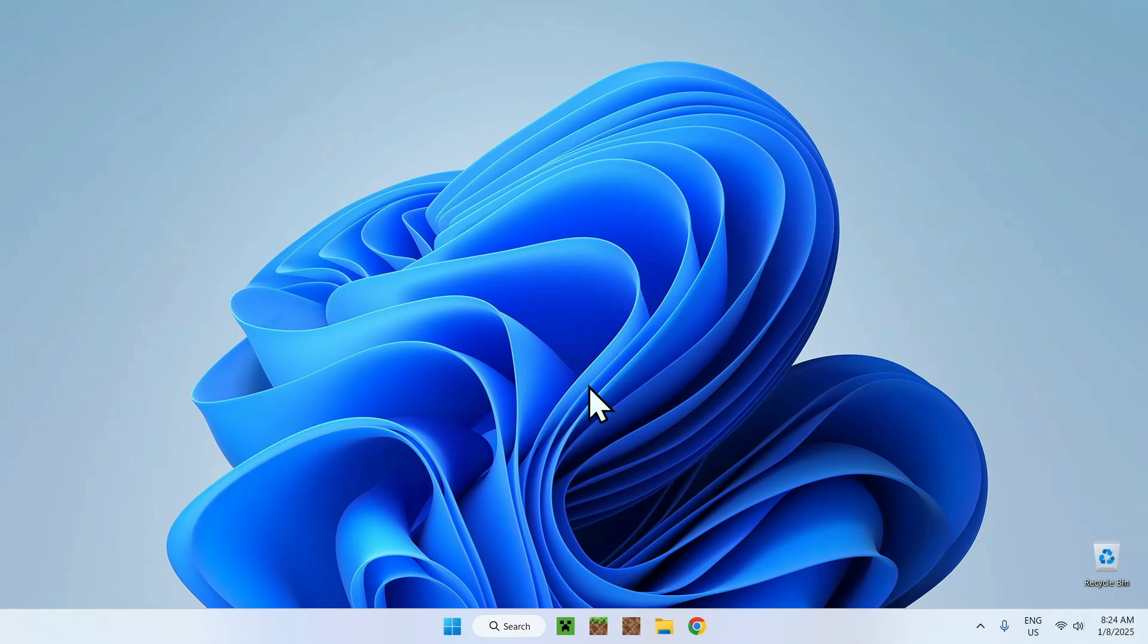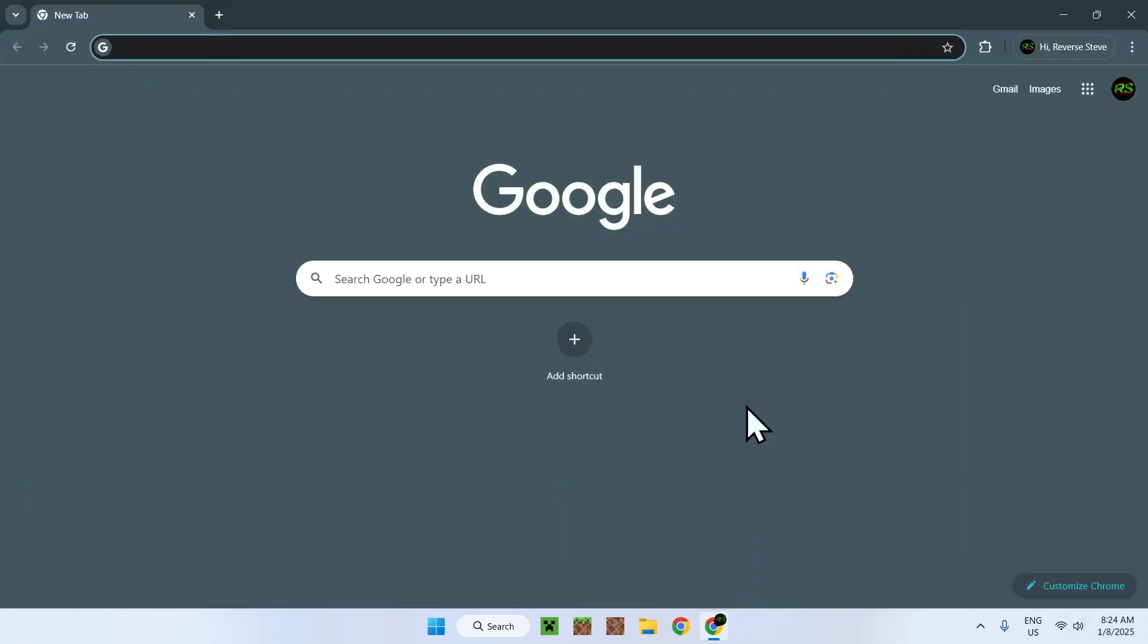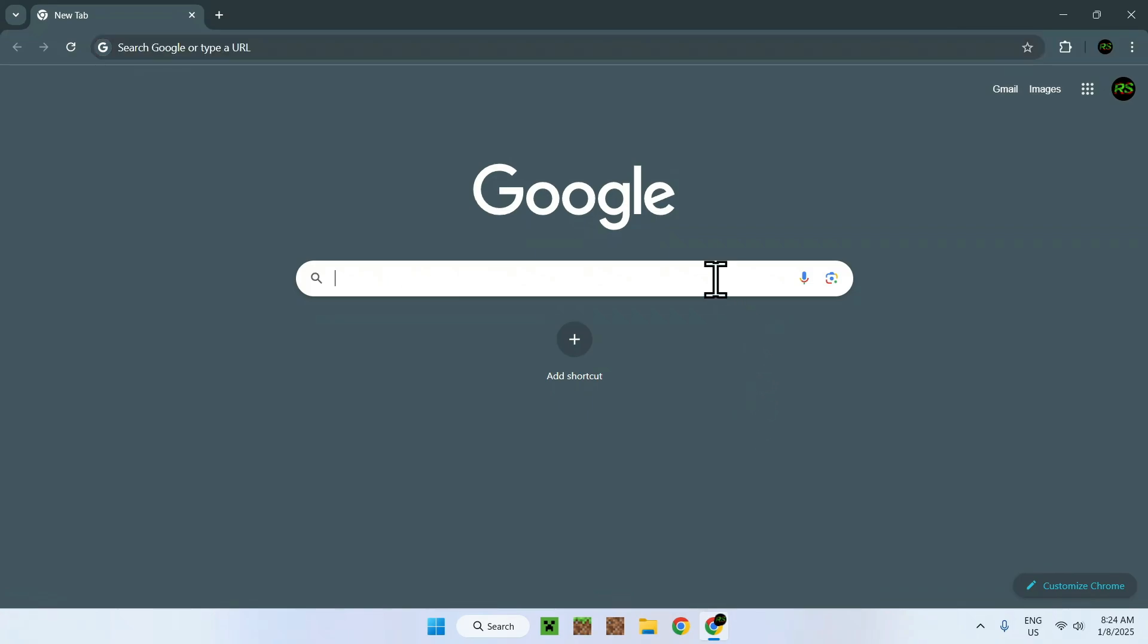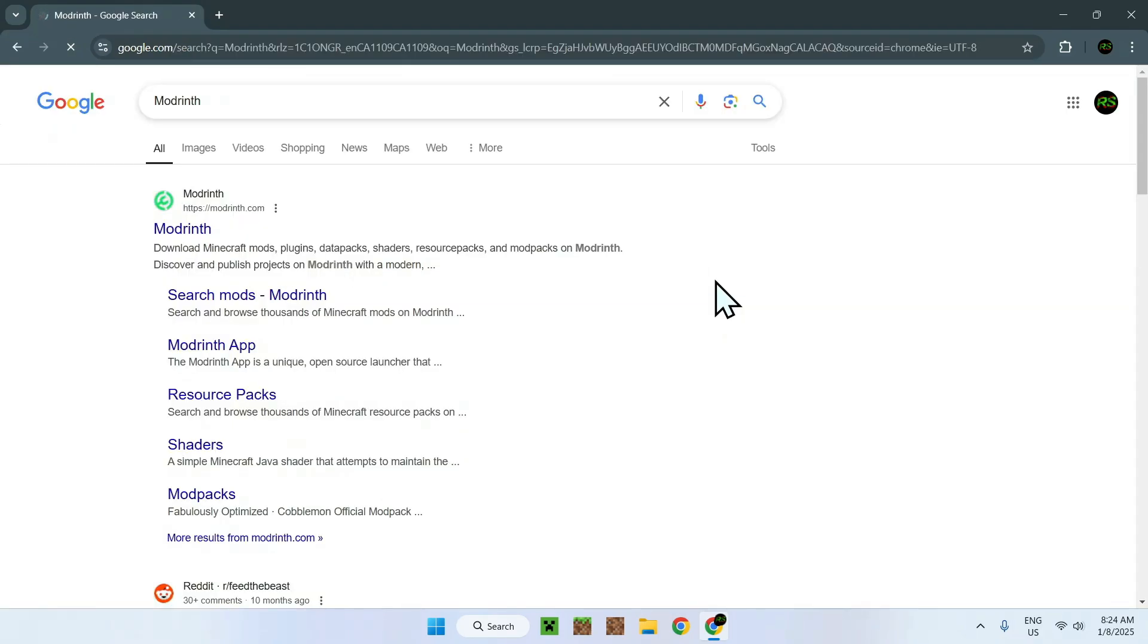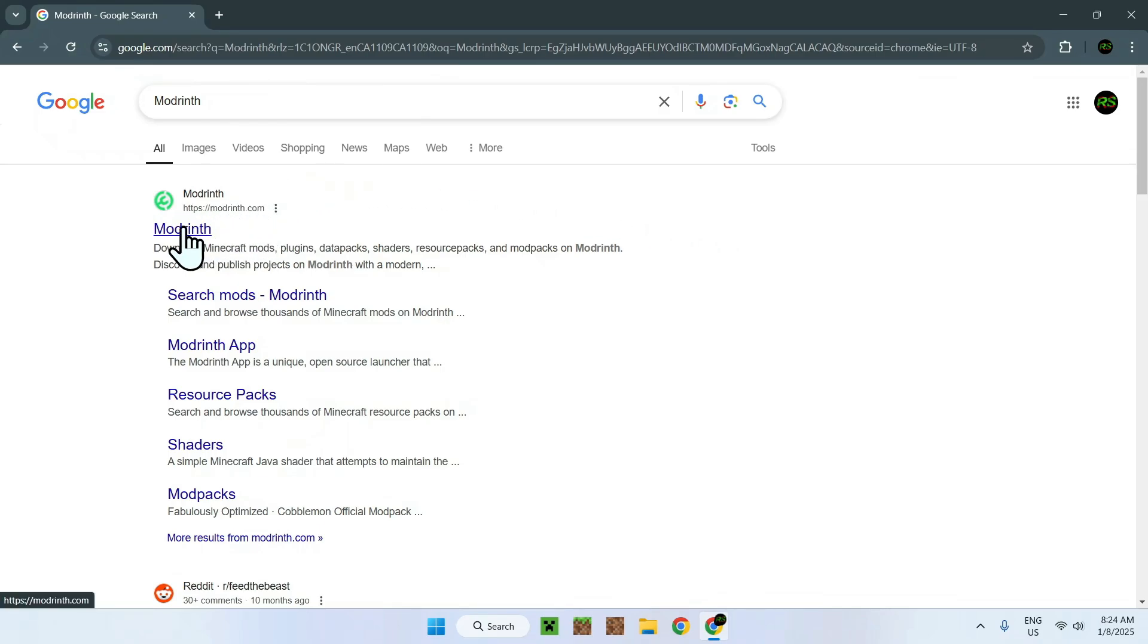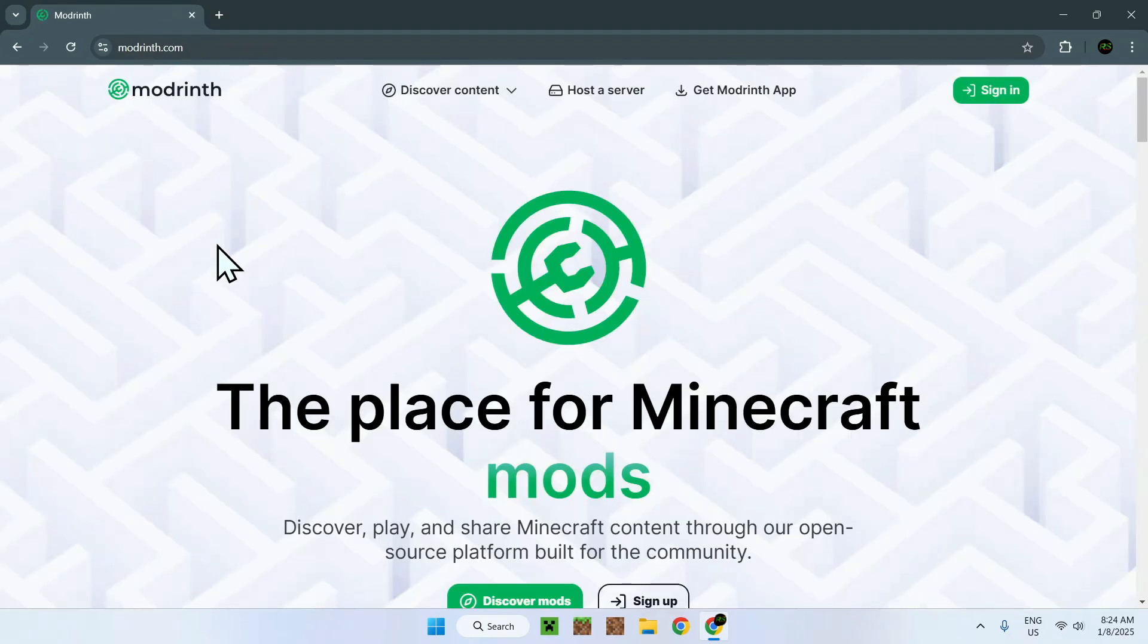The first thing you want to do is go to your web browser, and I will have links in the description if you're interested, but simply go to the search box and search up Modrinth. Modrinth is a website with a lot of Minecraft modifications including OptiFabric. Simply go on Modrinth.com, and now you should be on the Modrinth homepage.